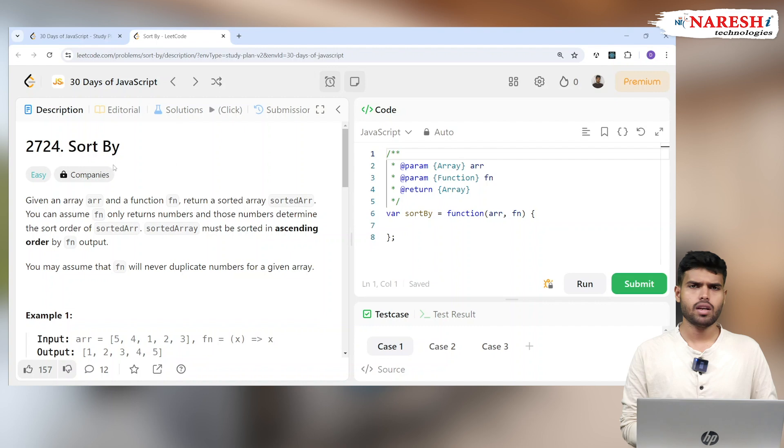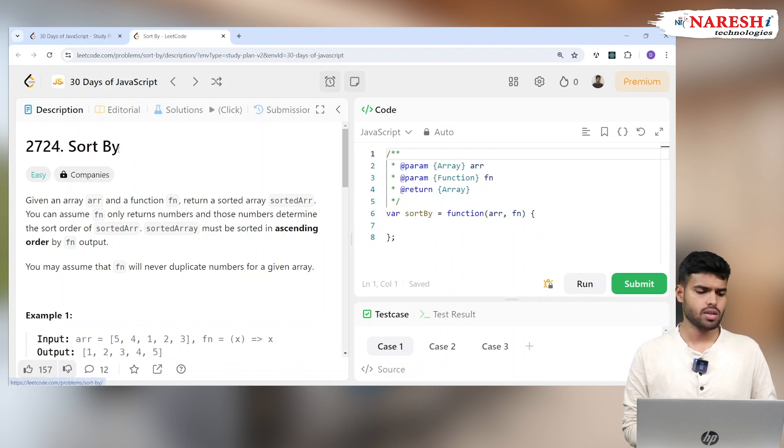Hi everyone, welcome to JavaScript 30 days of LeetCode challenge. Today we're solving problem 2724 which is Sort By logic.